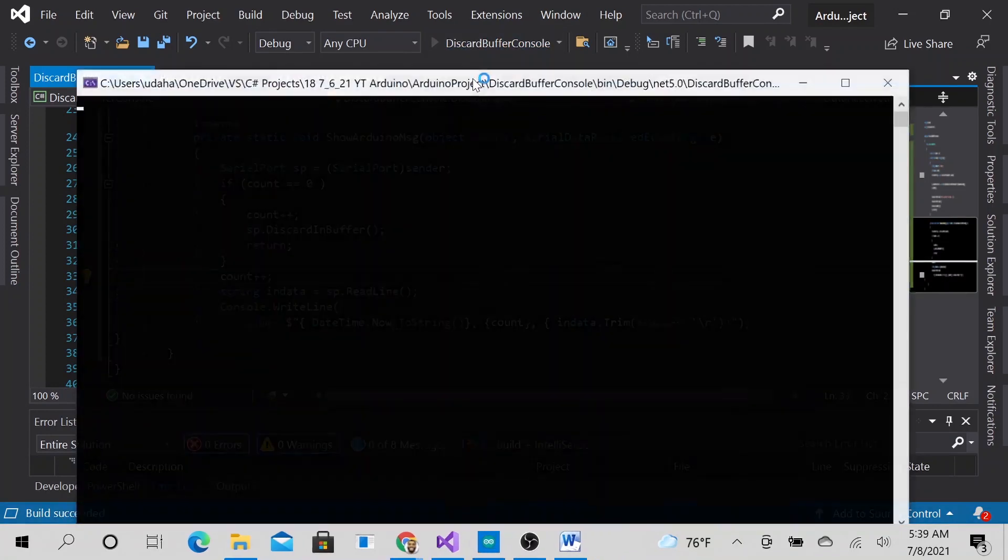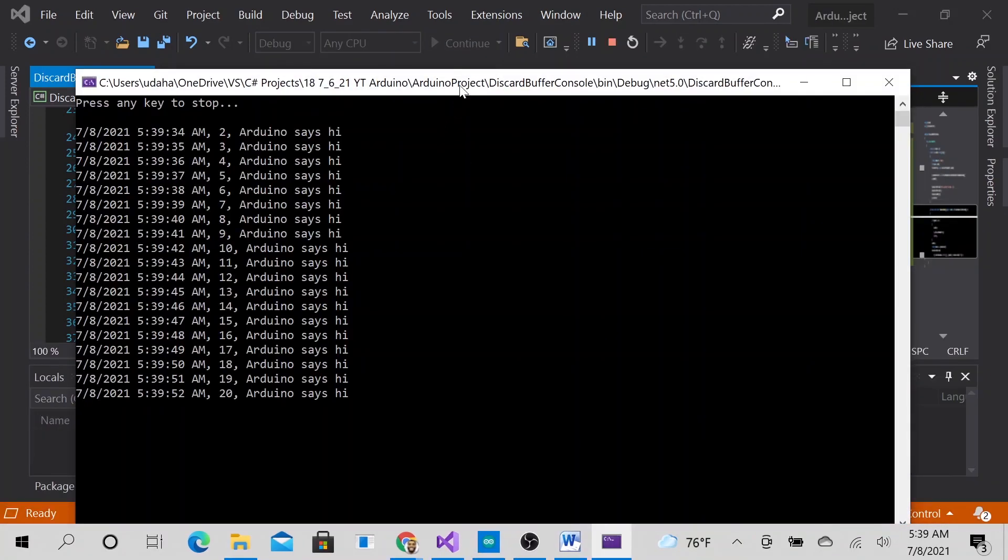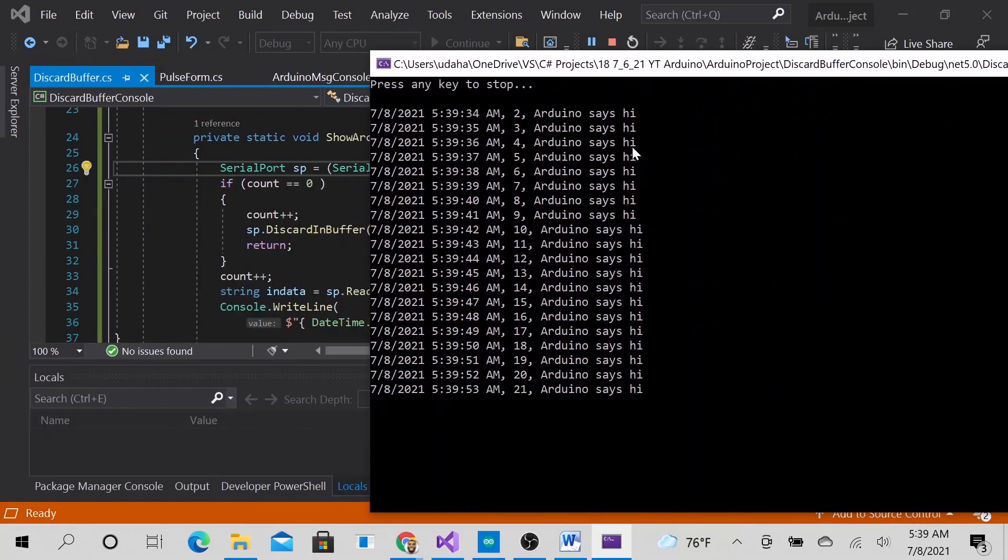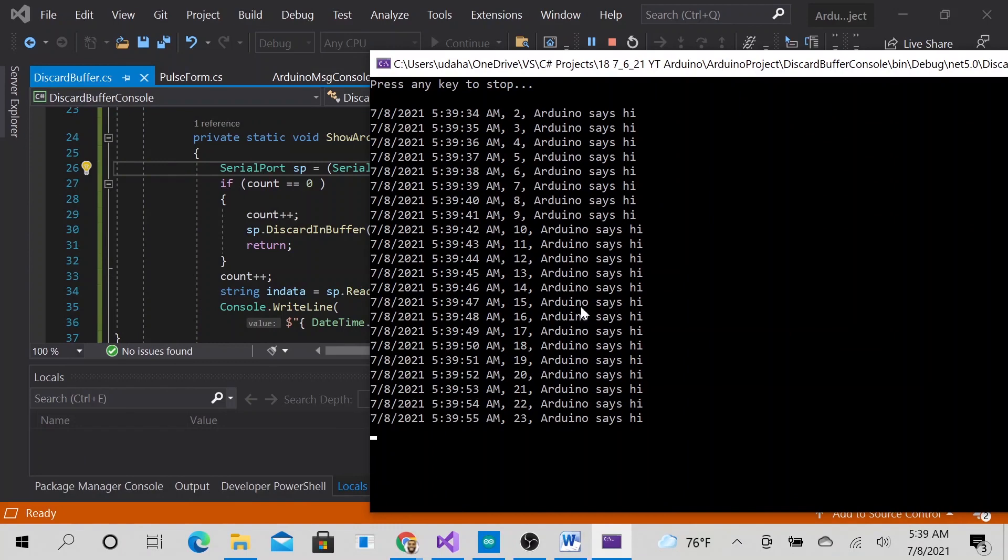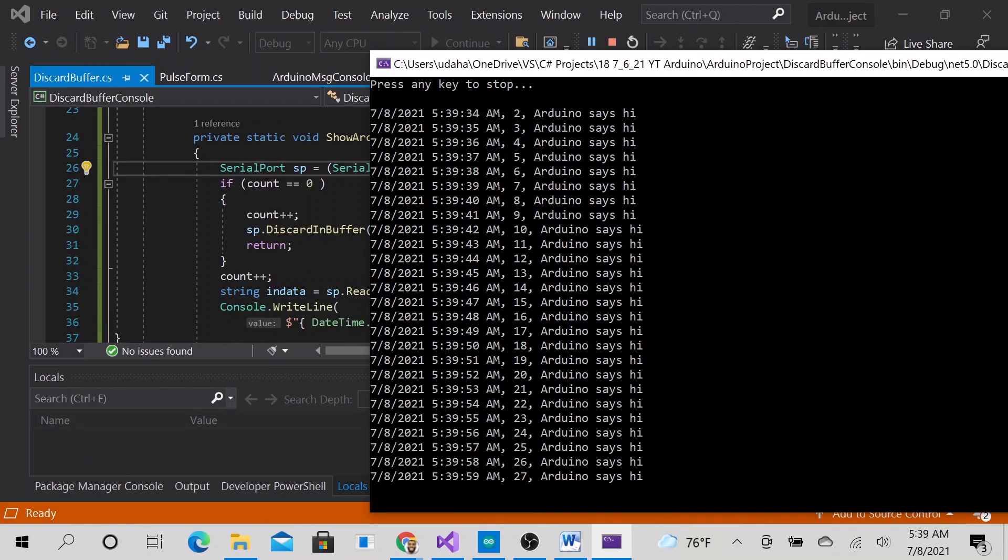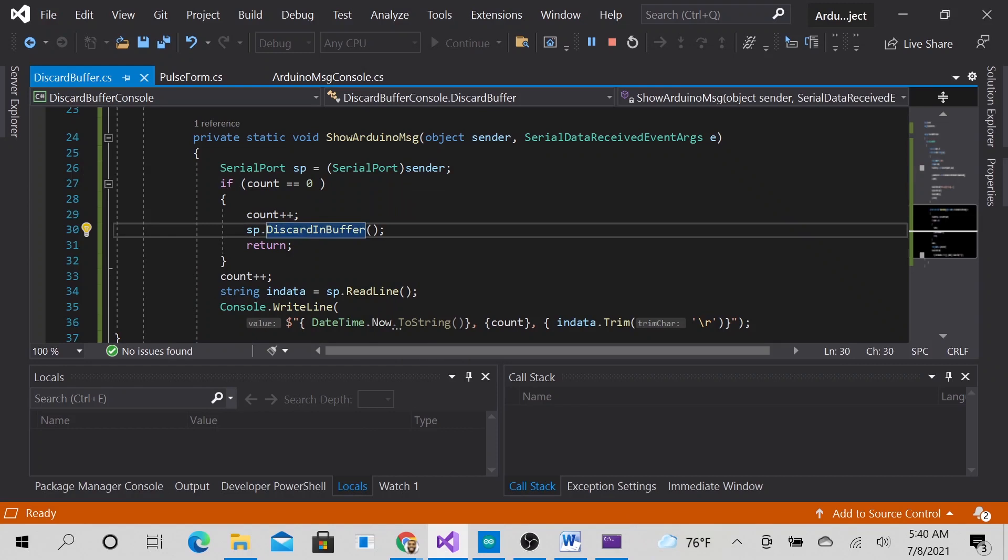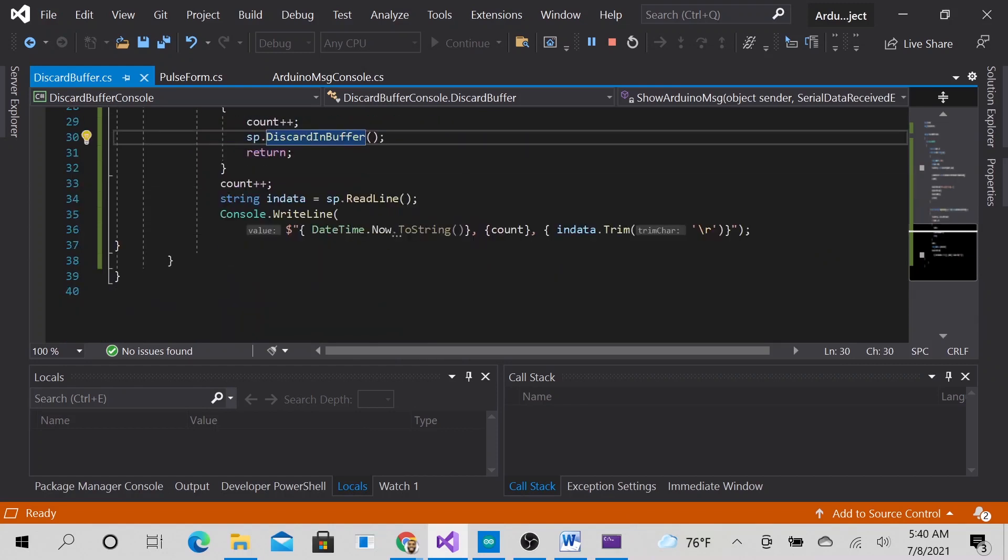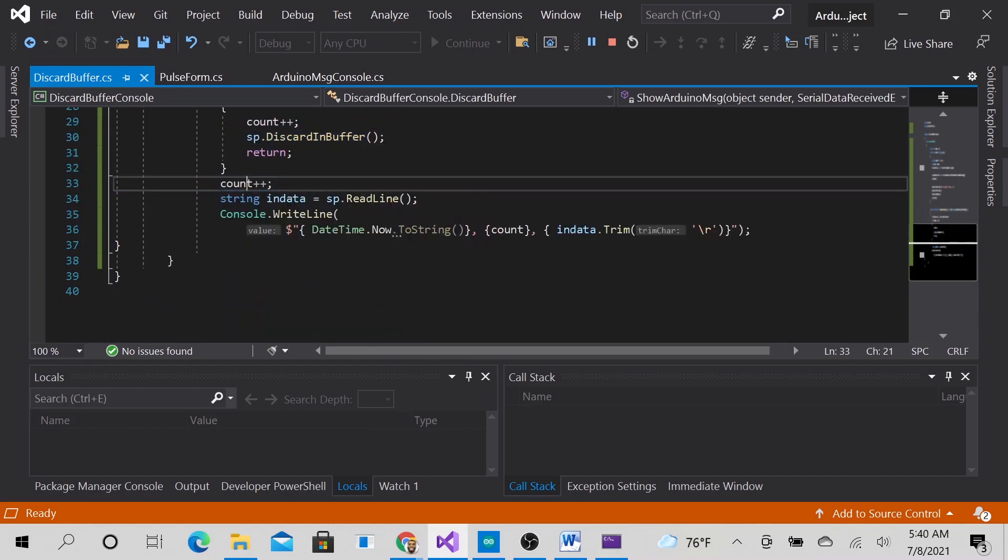program again. Here we go. So we are getting all the messages that we are supposed to get. And if you notice here, we started at 2, and this is because I have this here. So let's go ahead and